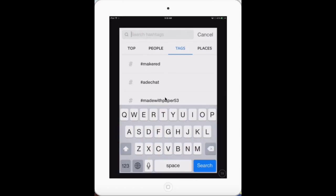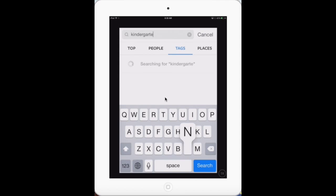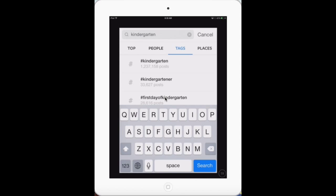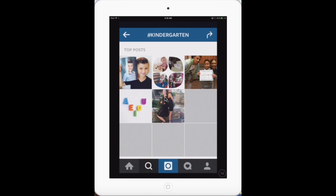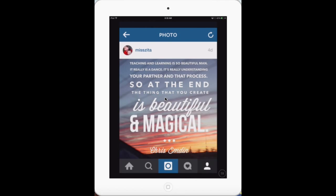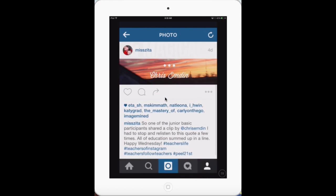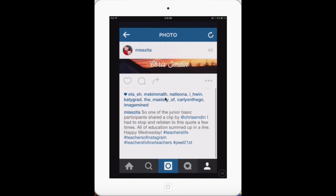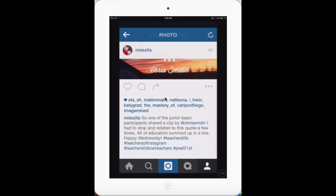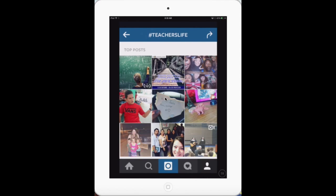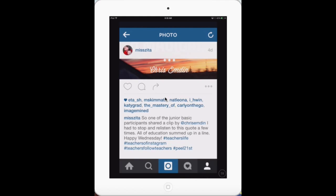Don't know a hashtag? Just put in the keyword and Instagram will do the hard work for you. Don't forget that you can go to any profile post and tap on the hashtags to connect that way as well.